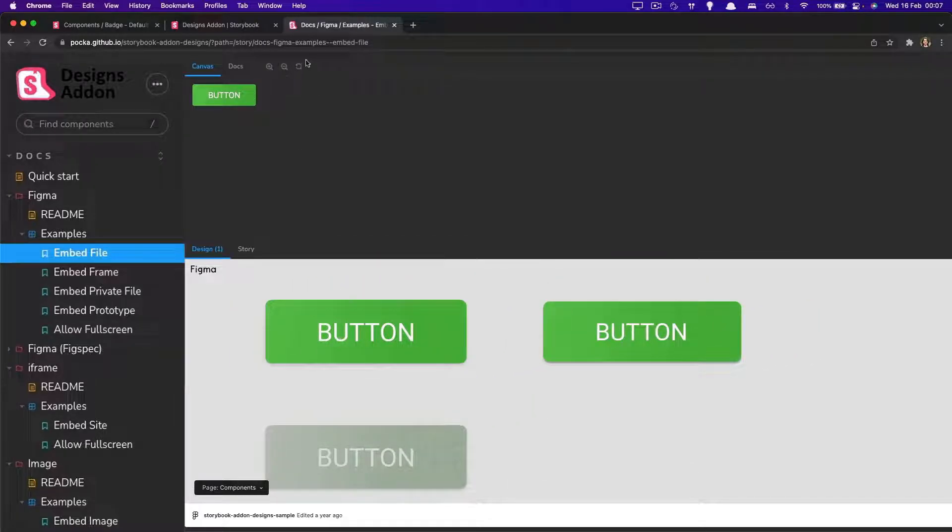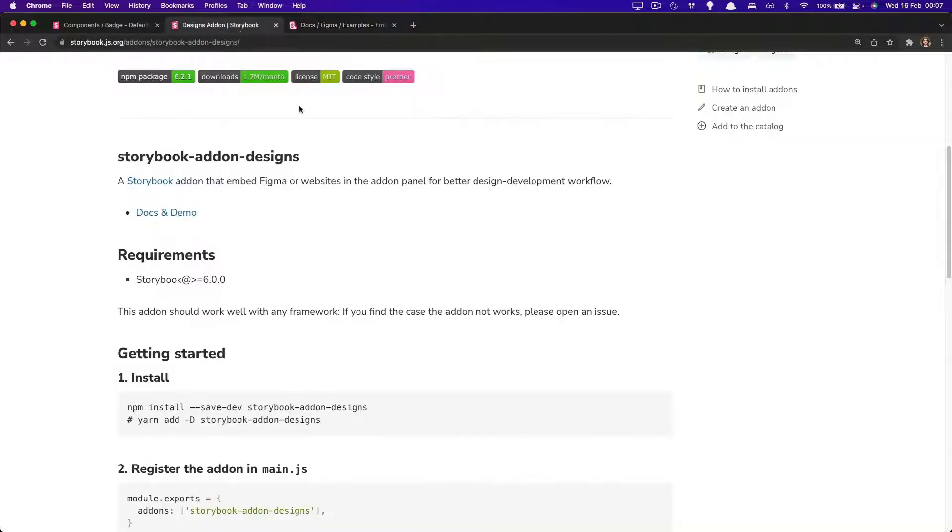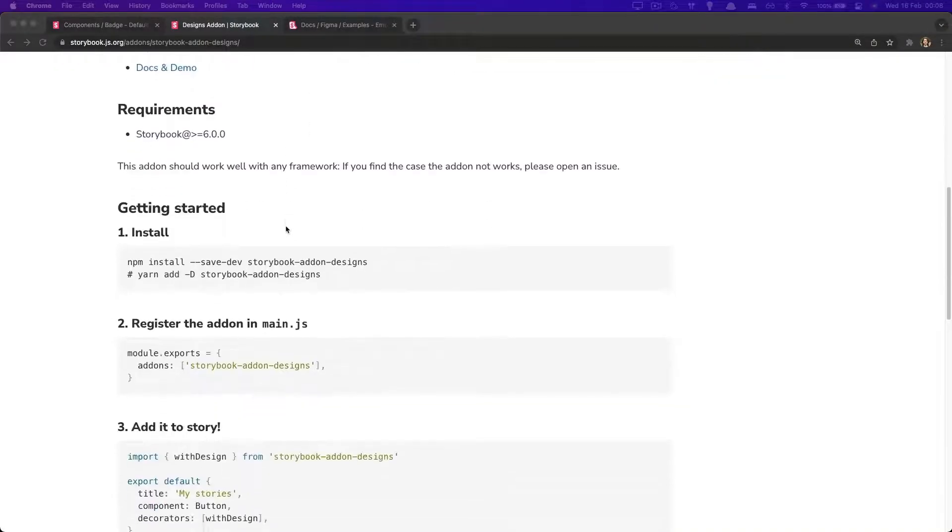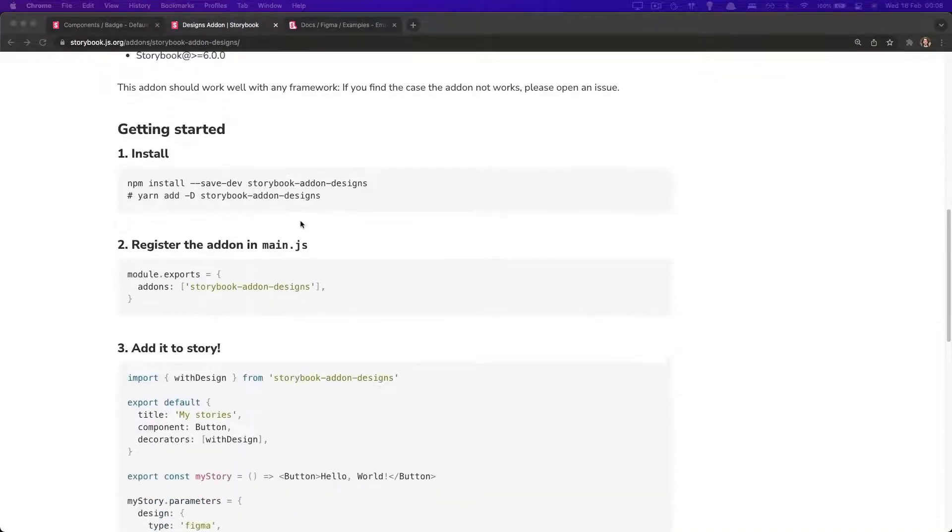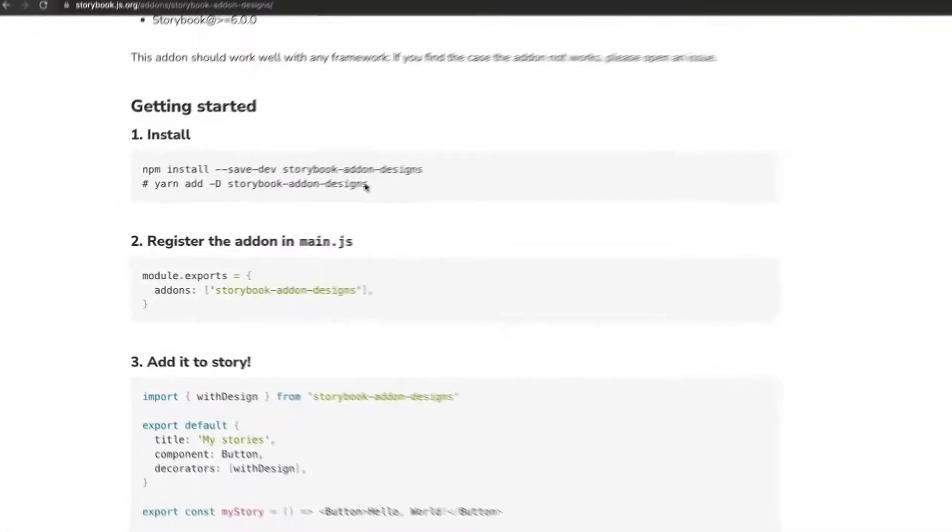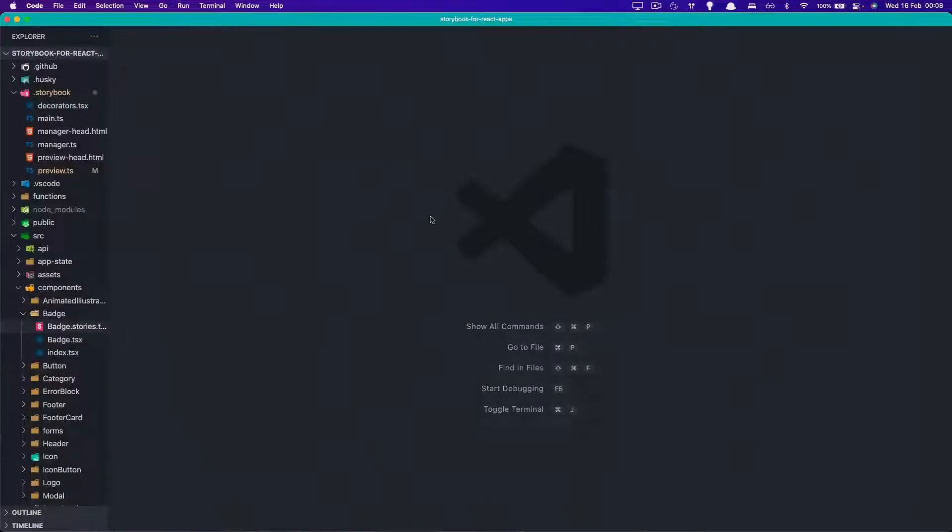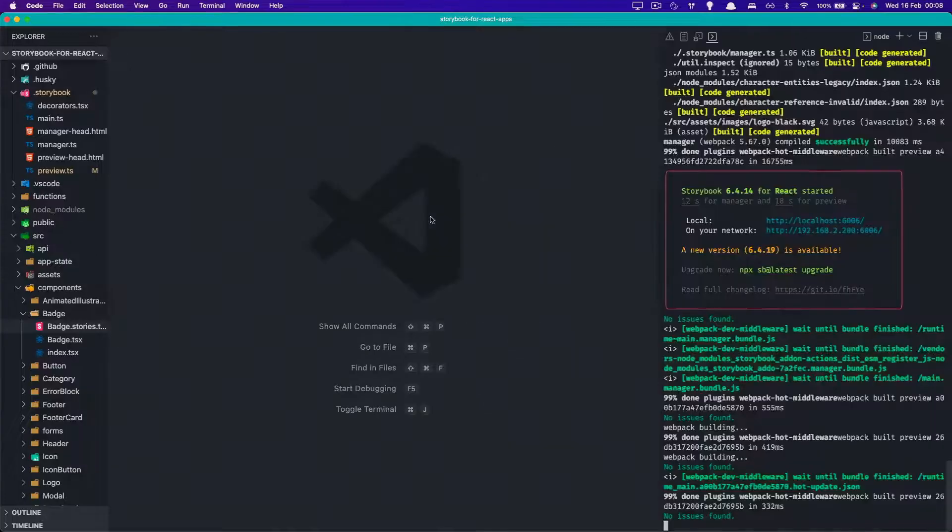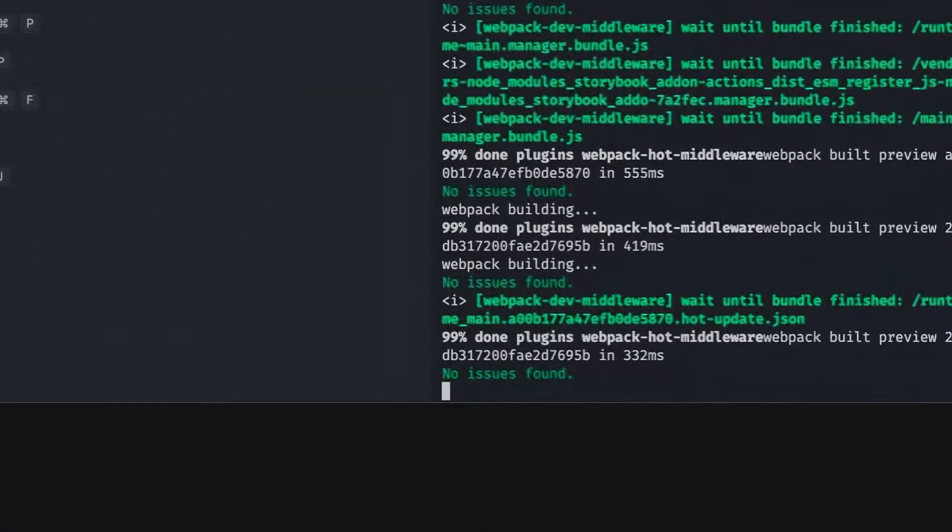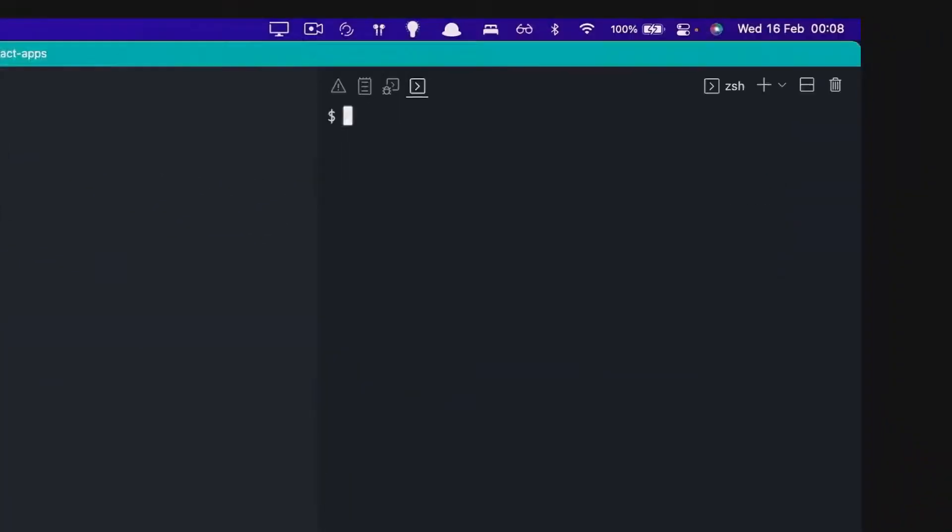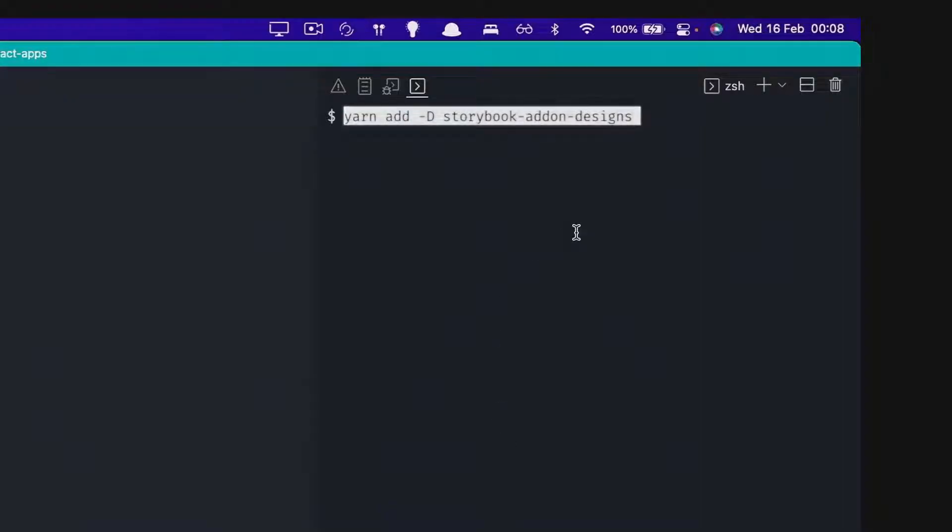So let's go ahead and install this to improve our Storybook. In the getting started section, we see the installation steps. So let's do that right away. Go back to VS Code. You might have Storybook running. So let's just kill it and install using the command from the steps.